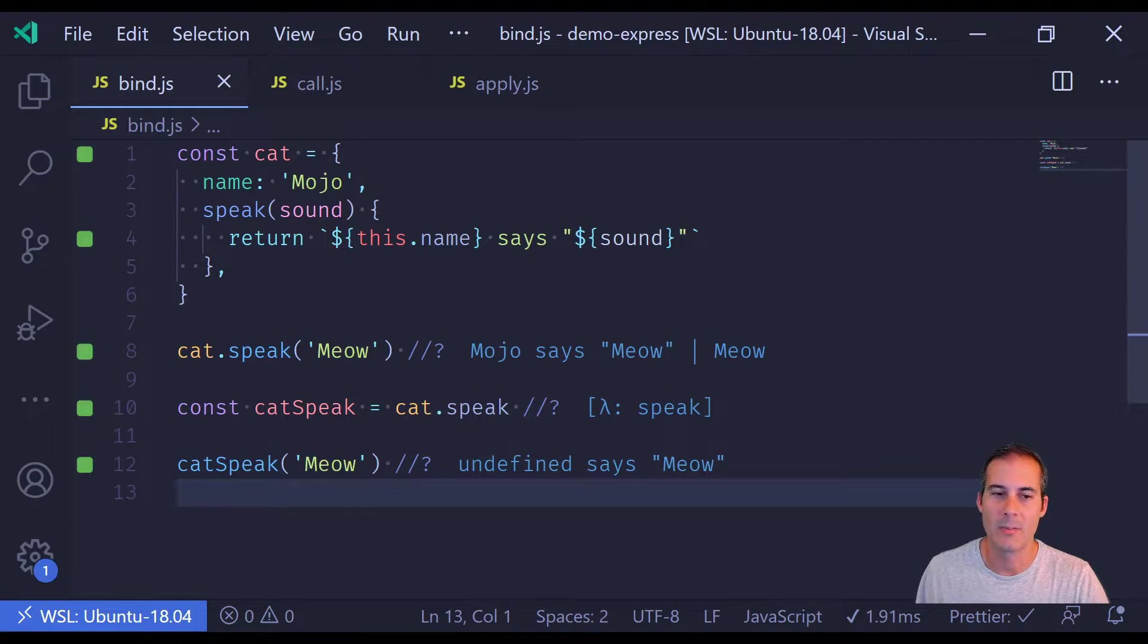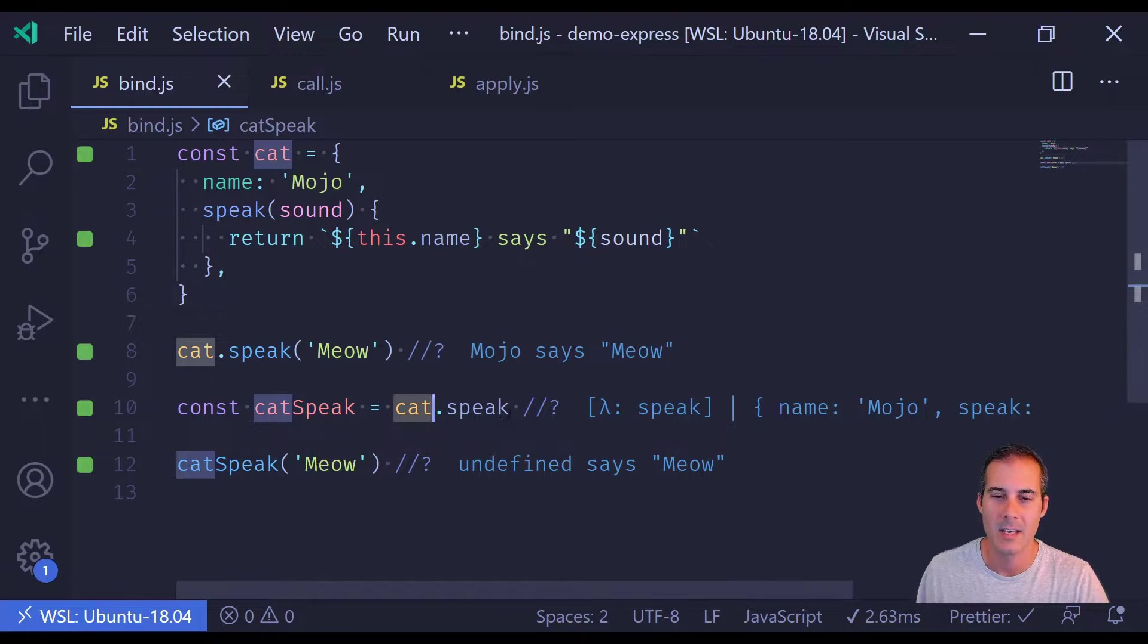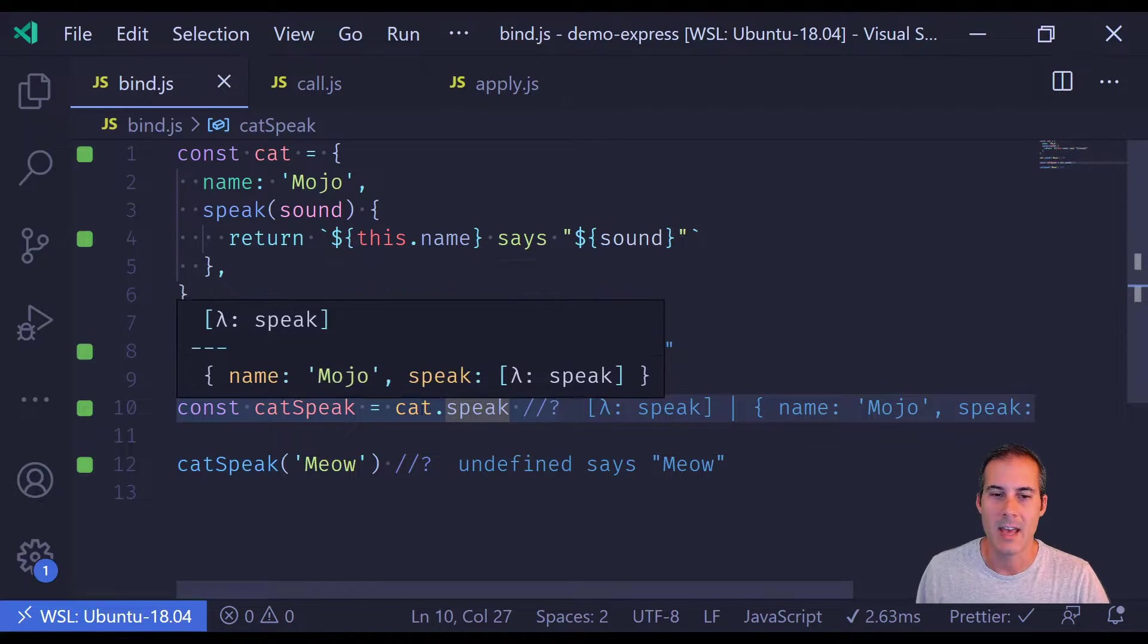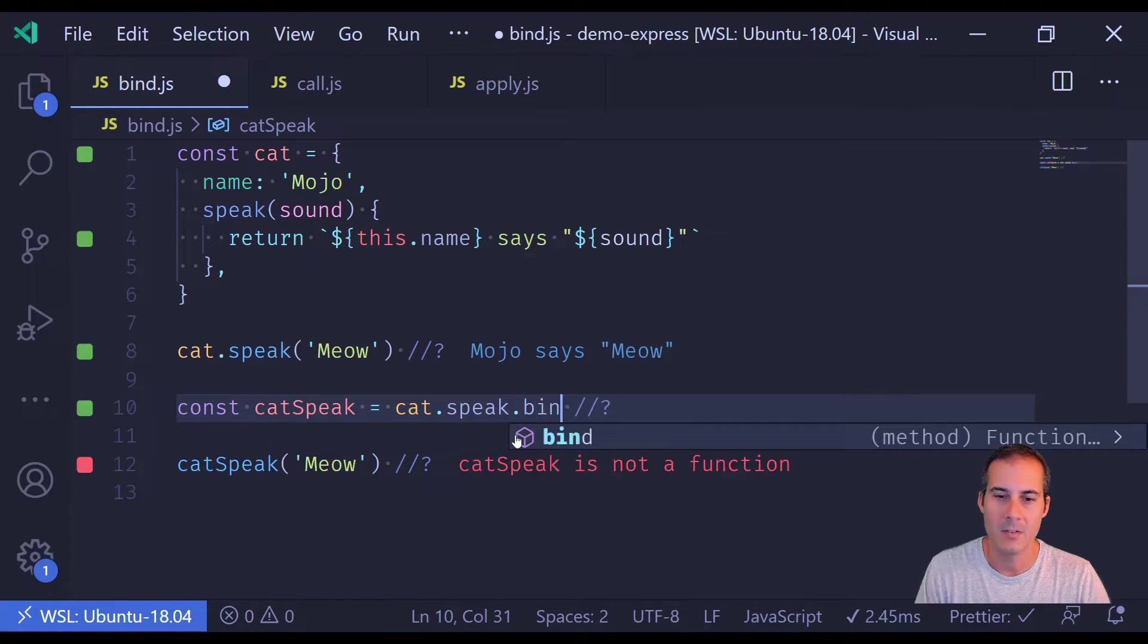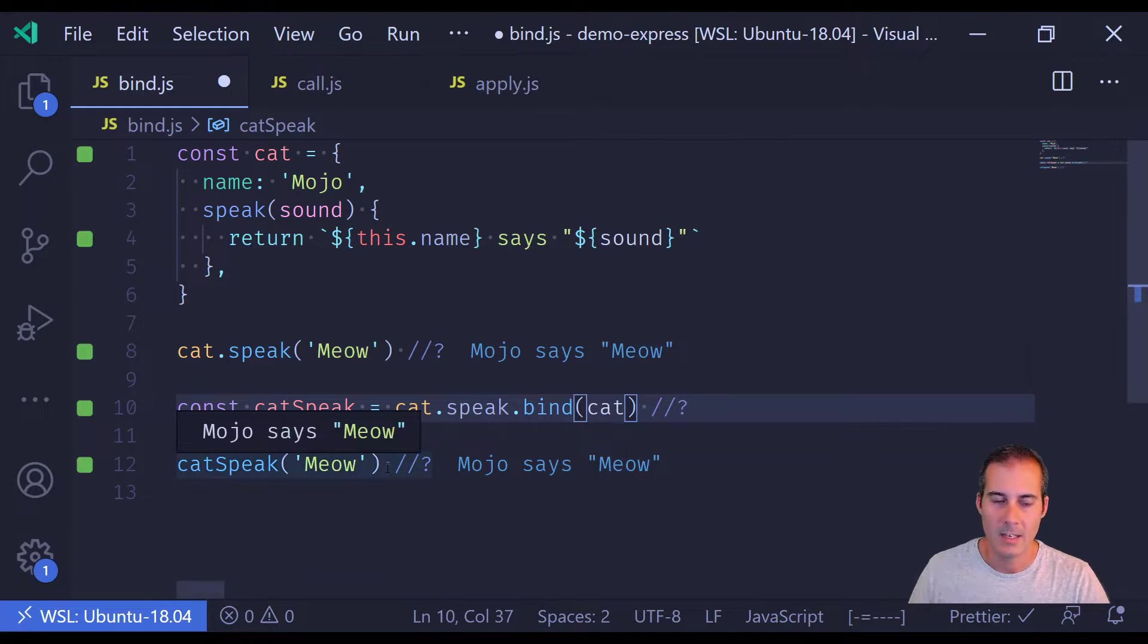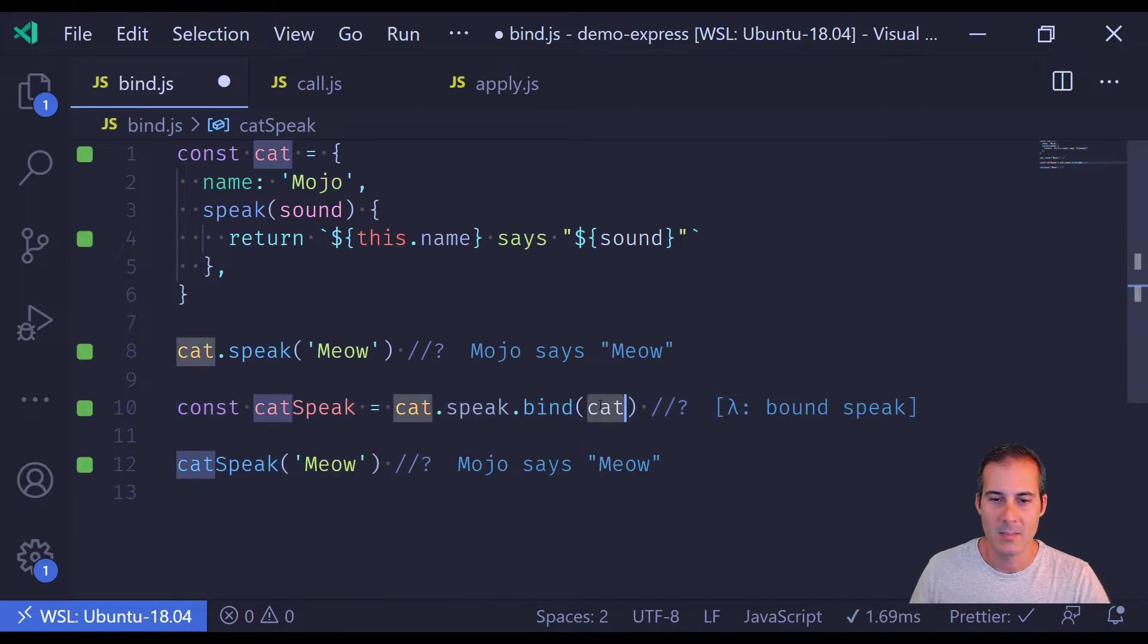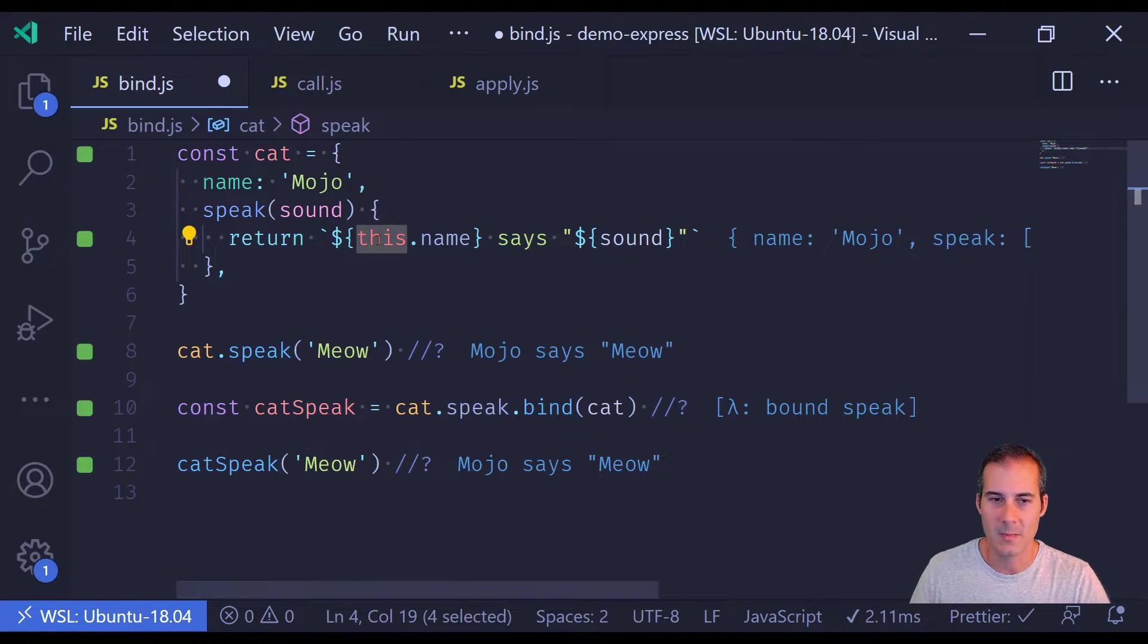But what we can do to prevent catSpeak from losing the cat context is we can bind cat to this function. And I can do that just by calling bind cat. And now line 12 is correct with mojo says meow. And that is because cat is being passed in as the context, which becomes this.